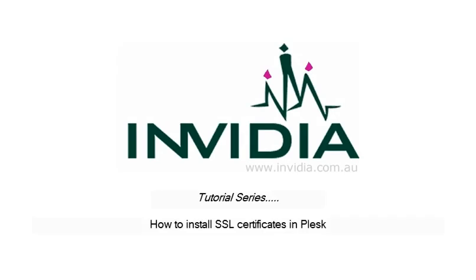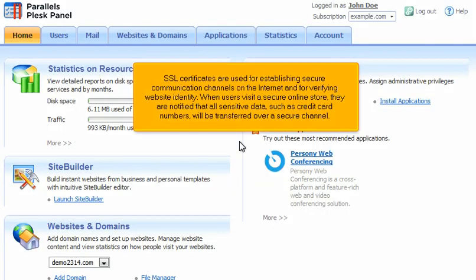How to install SSL certificates in Plesk. SSL certificates are used for establishing secure communication channels on the Internet and for verifying website identity.